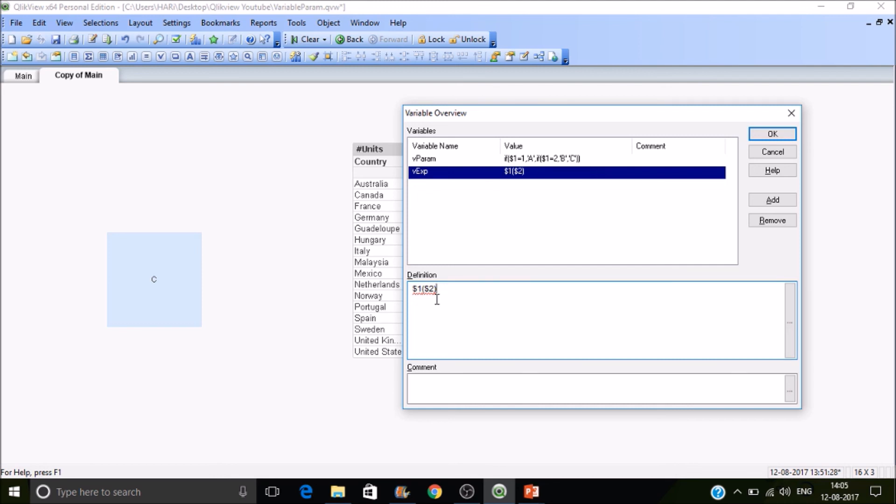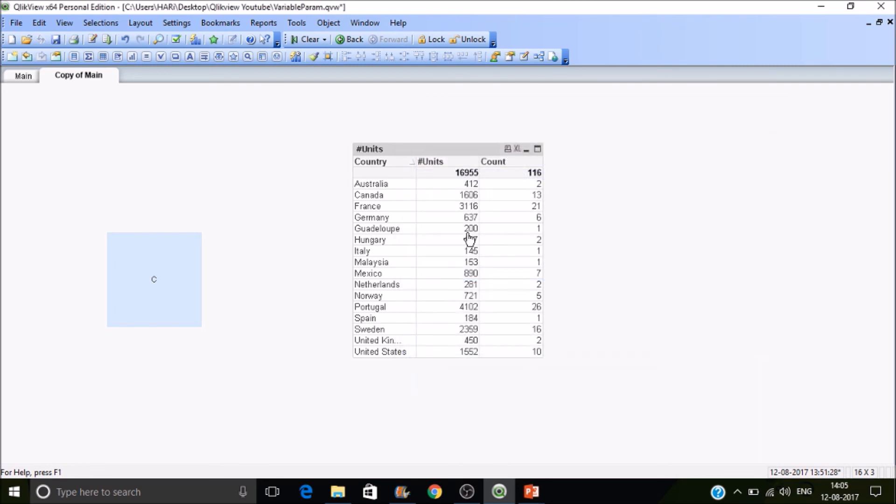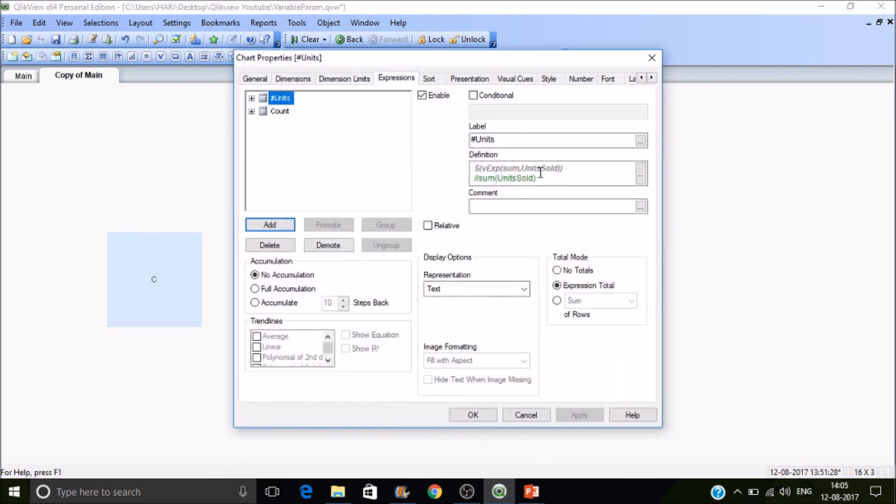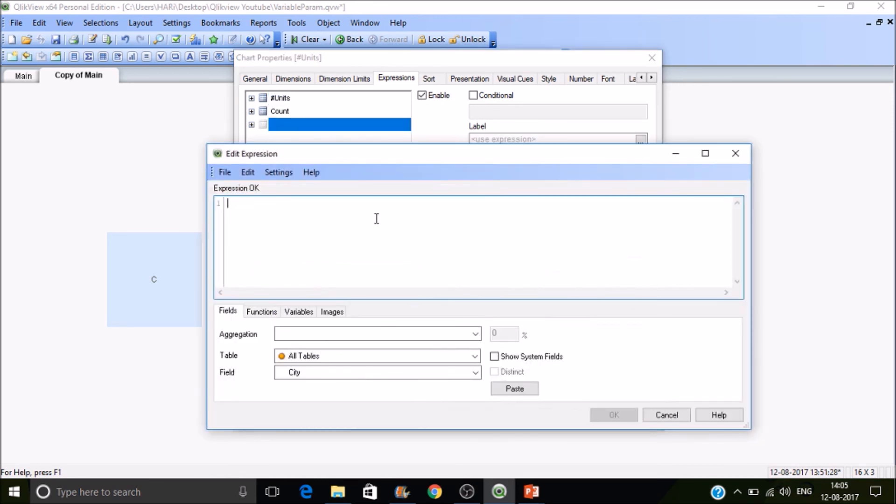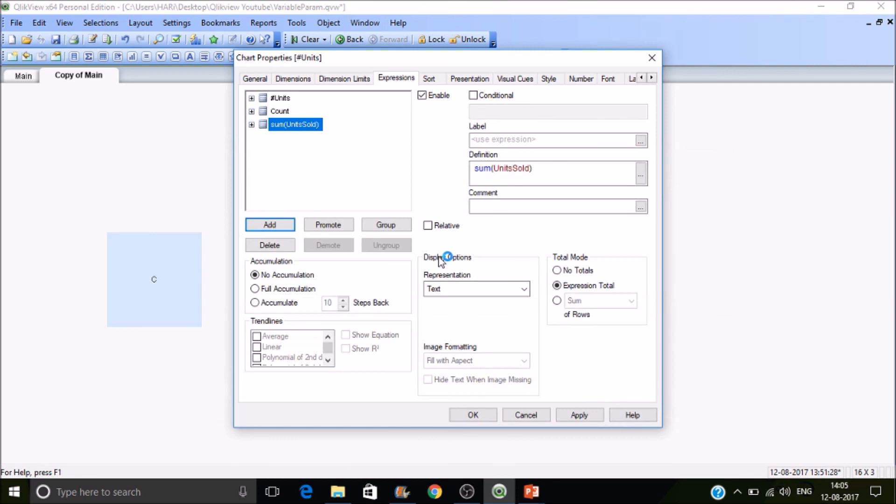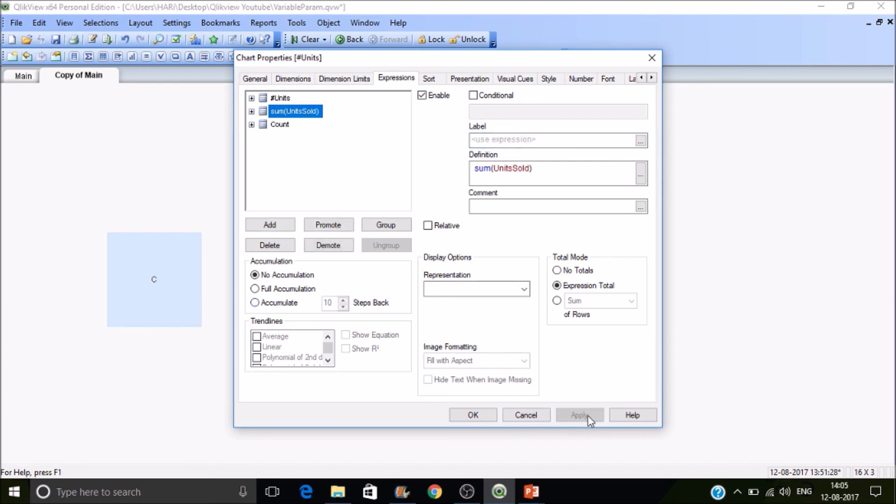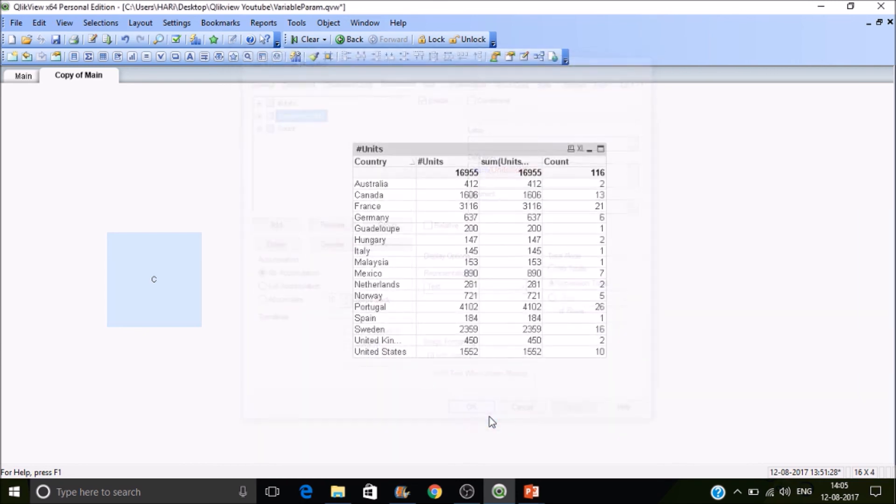Let's validate the values. I'll return this function. I'll write this here, and I'll keep that as sum of units sold. Now the values should be the same. This is with the parameter passing, this is with the static expression.